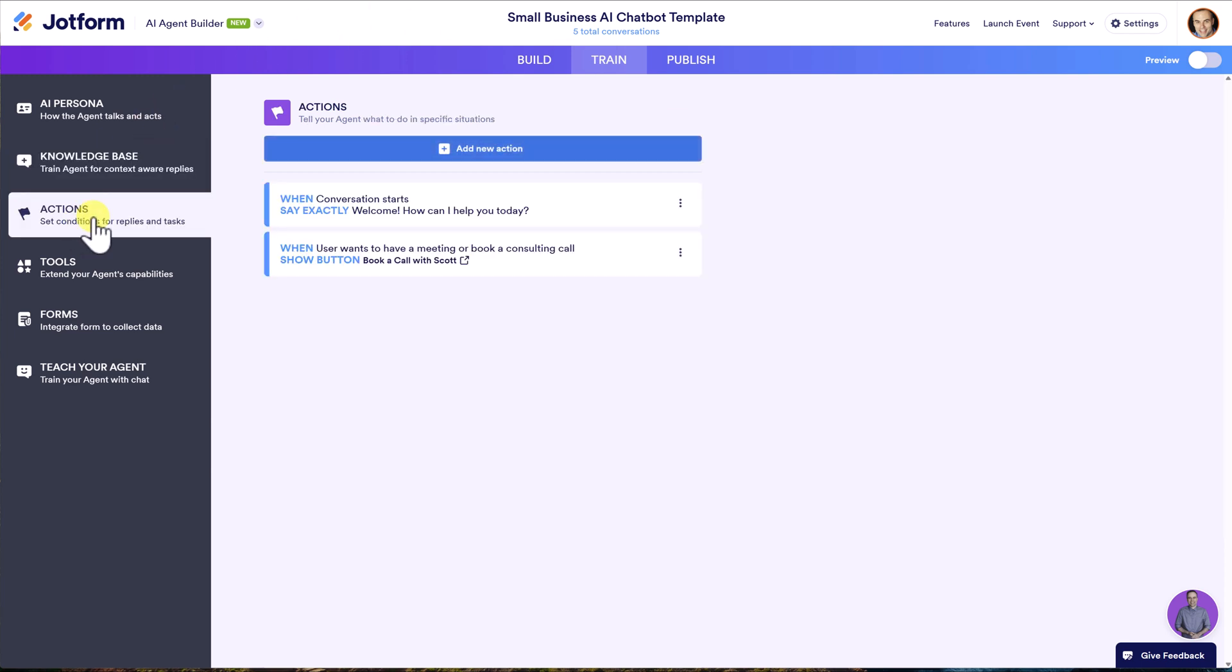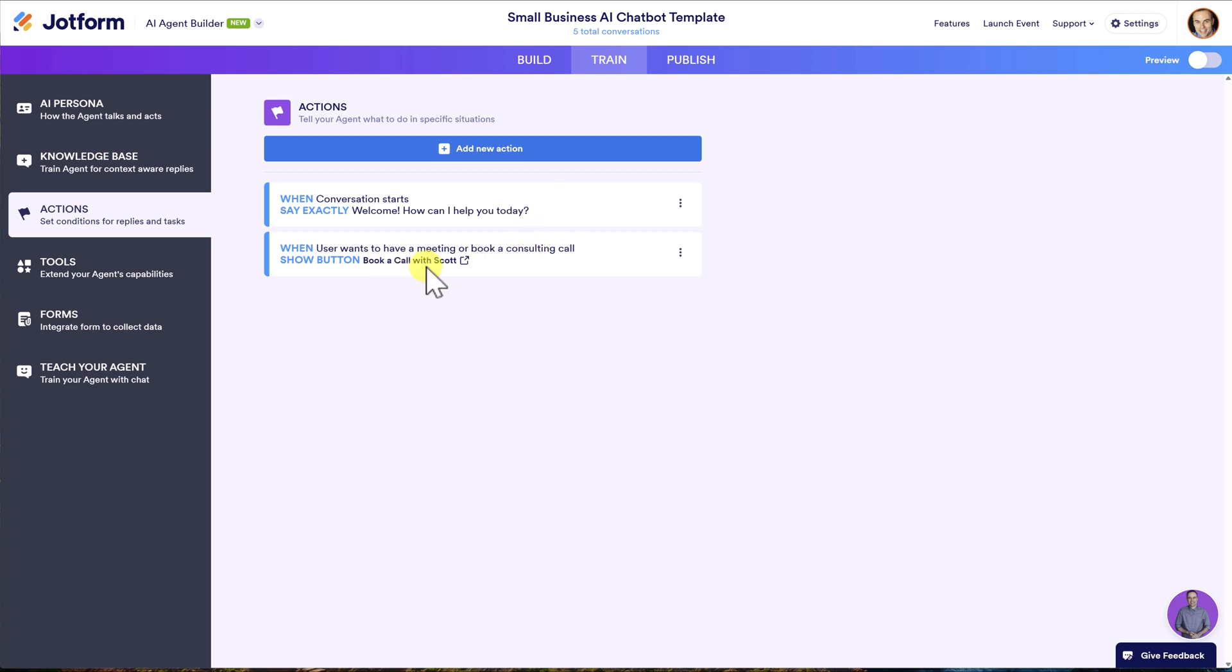If I go over to the actions tab here, what you can also do is go one step further and say, for example, what do I want that welcome message to be? How can I help you today? Or do I want it to be a little more personalized? How can I help you be more productive today? I can change that here. And then this one, I'm going to show you in just a moment.